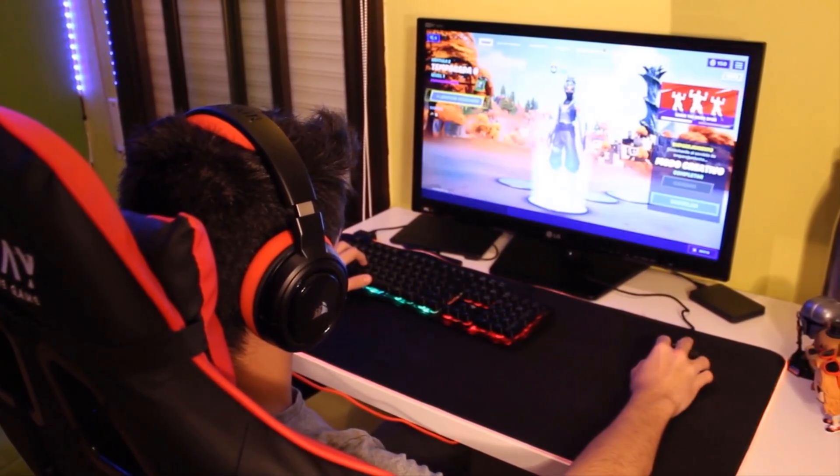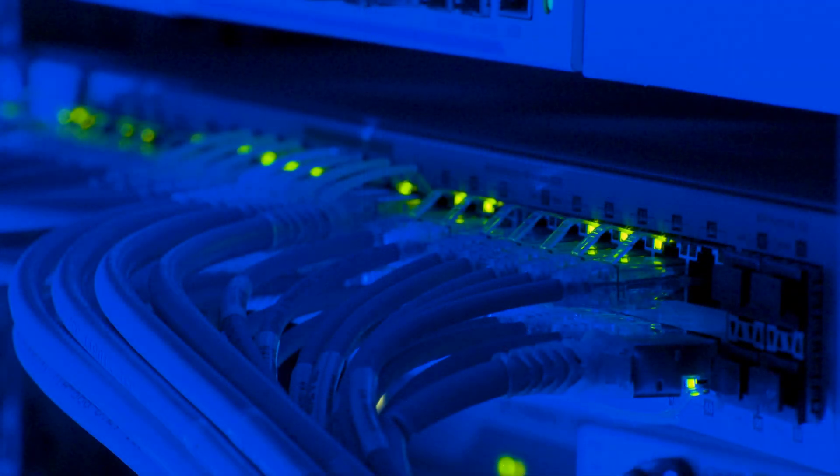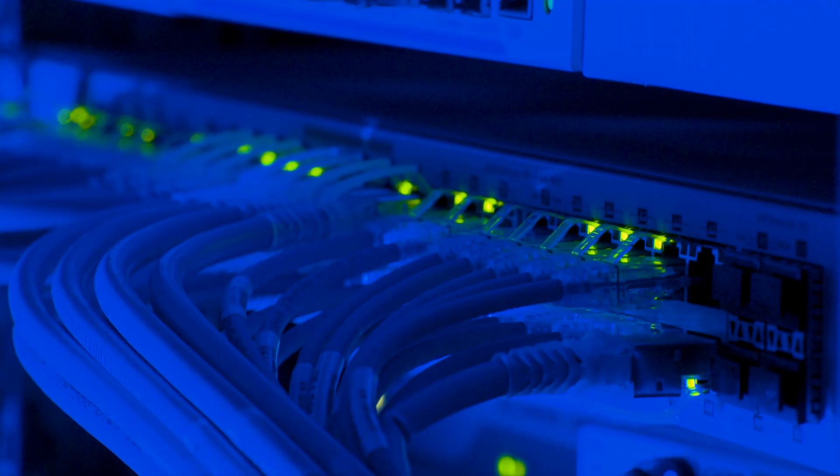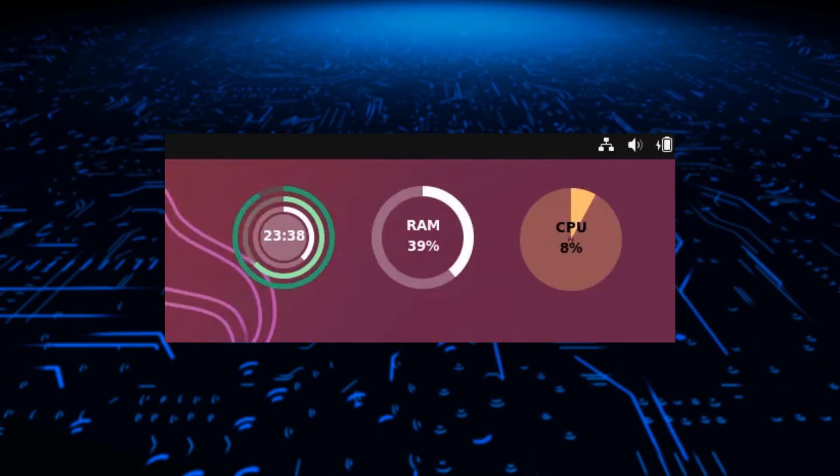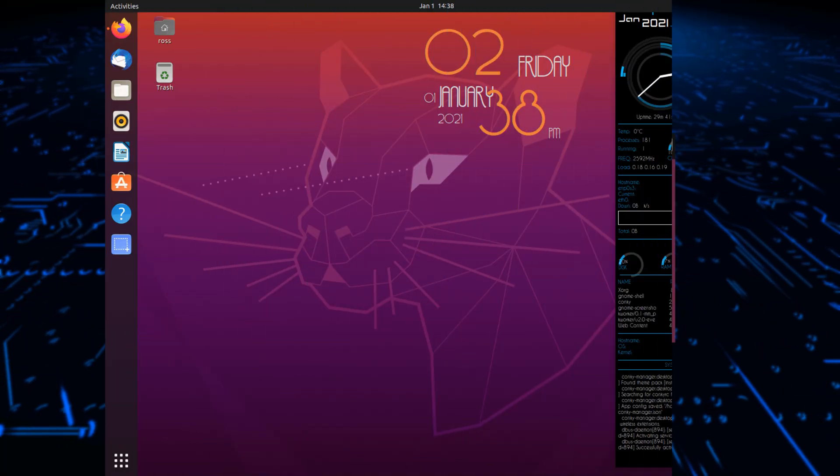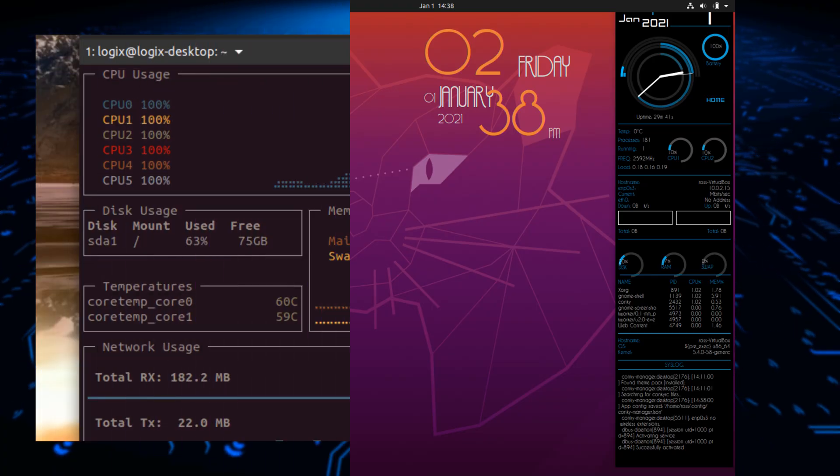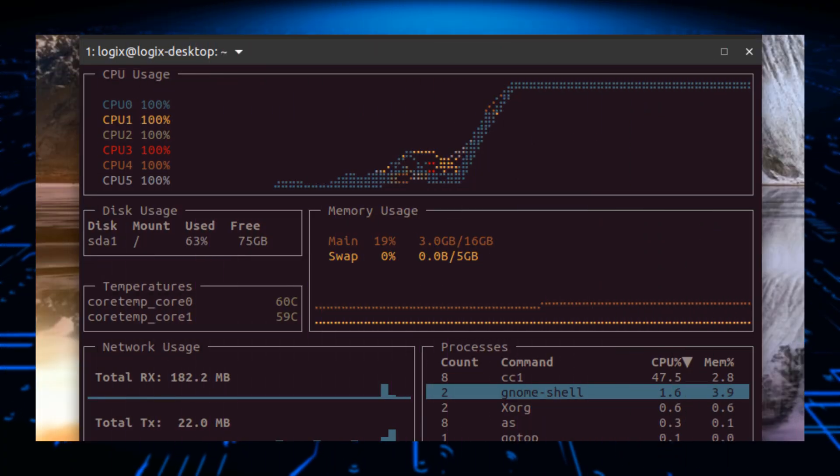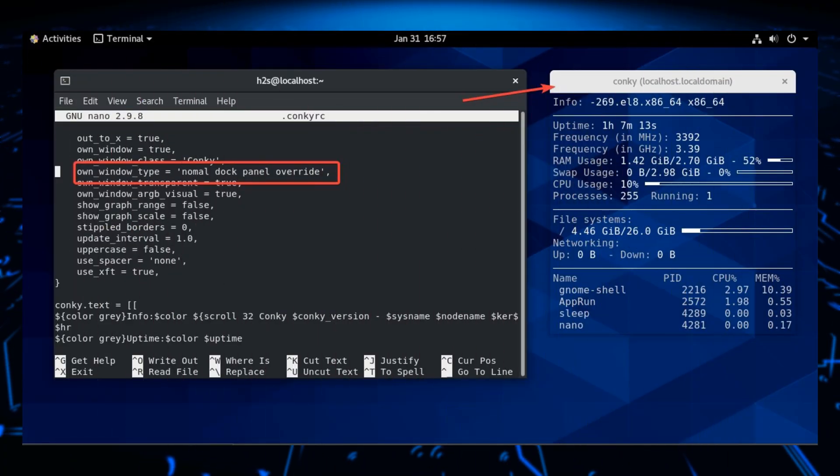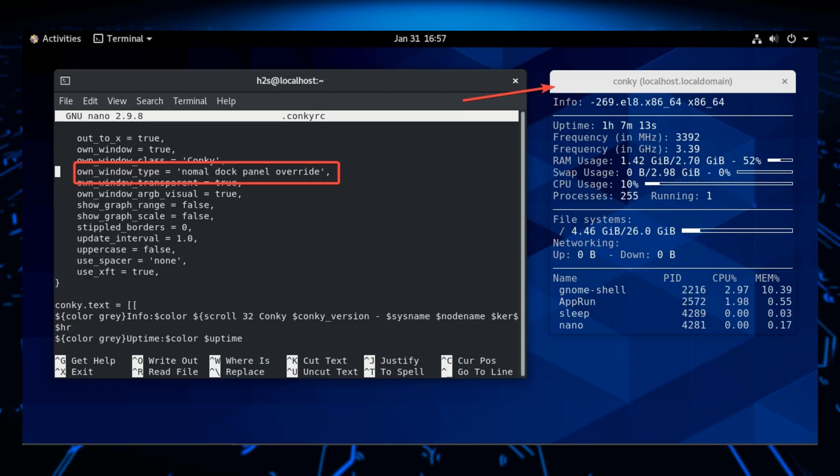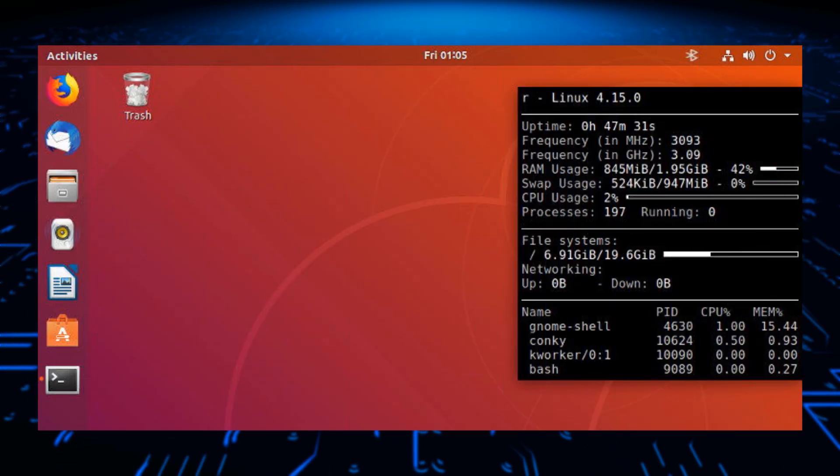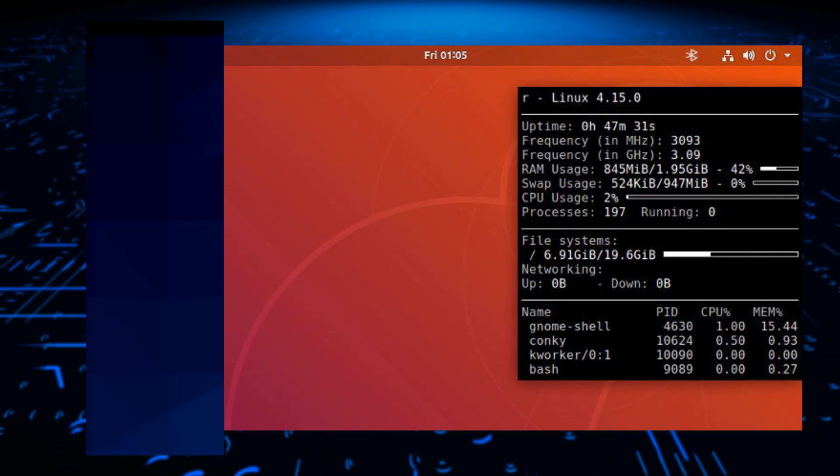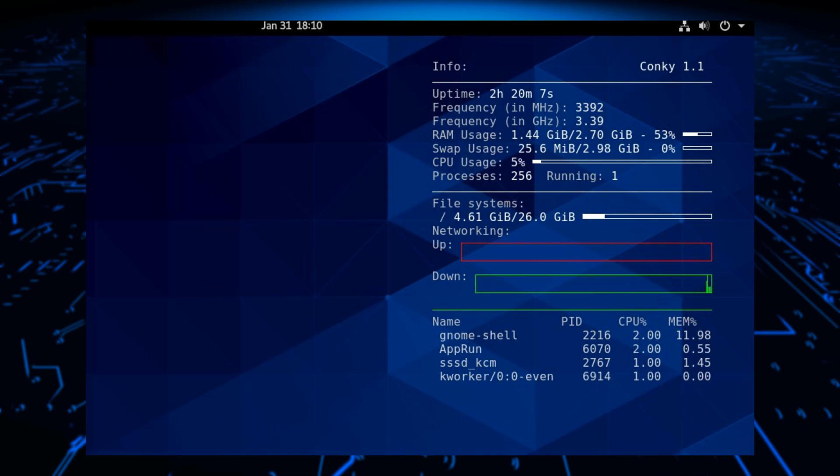Today, we're revealing the three fastest Linux distros that breathe new life into old hardware or max out performance. Hey everyone! If you're tired of bloated operating systems slowing you down, you're in the right place. Linux isn't just for coders, it's a performance powerhouse if you pick the right distro. Let's break down the top three.